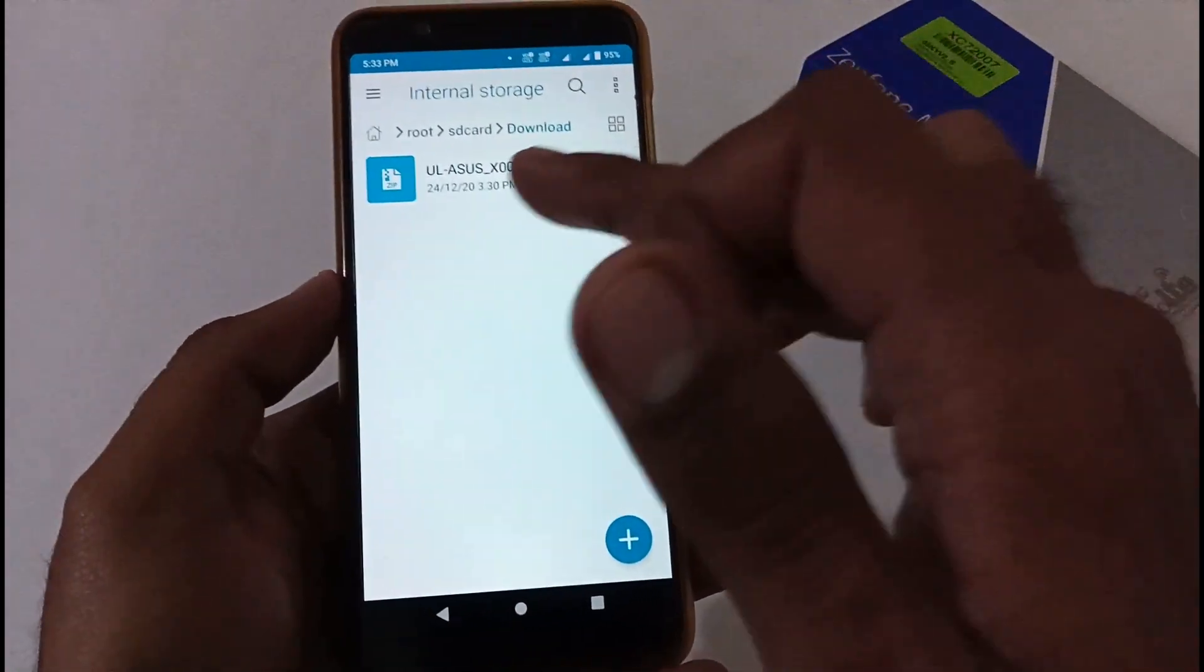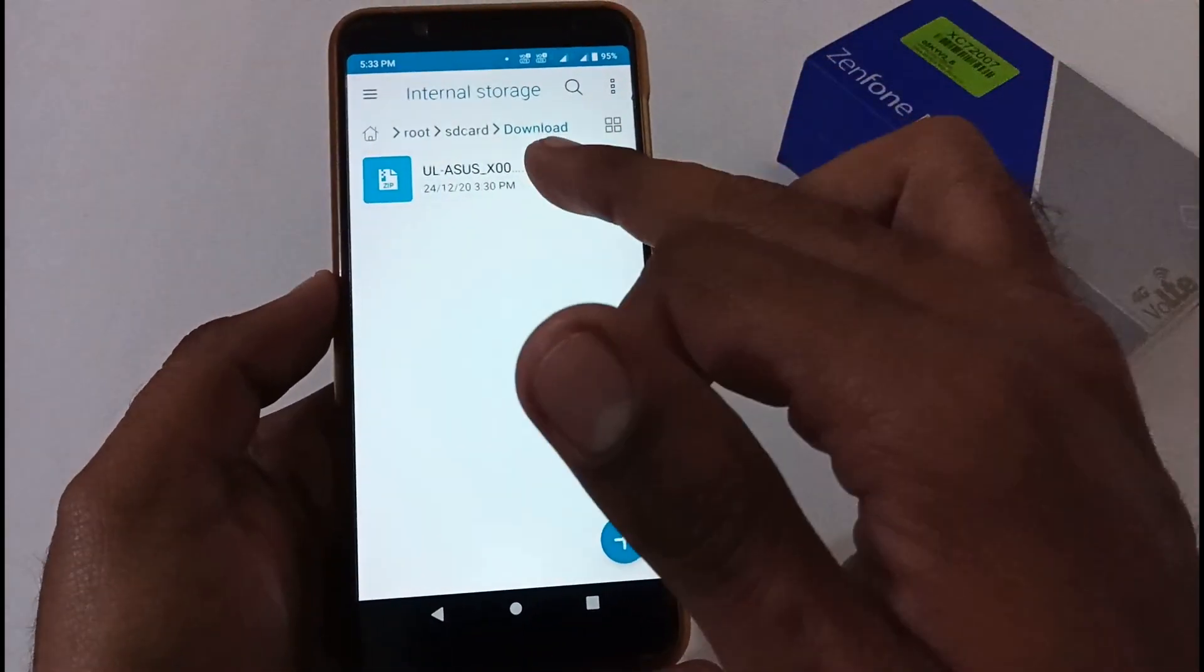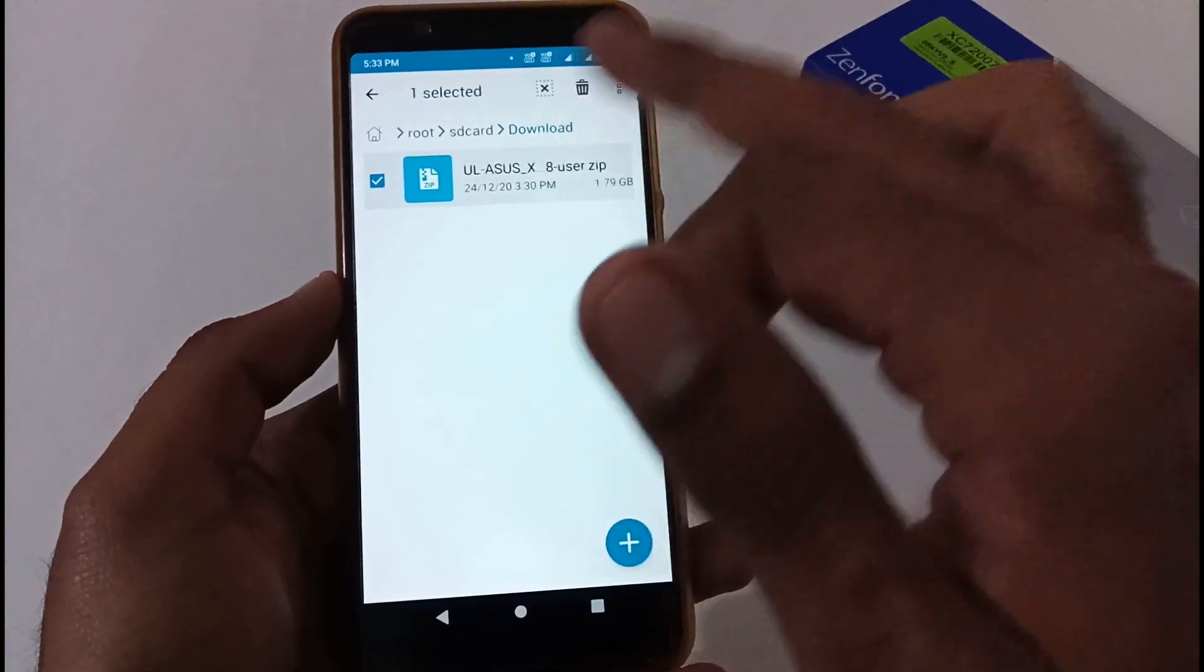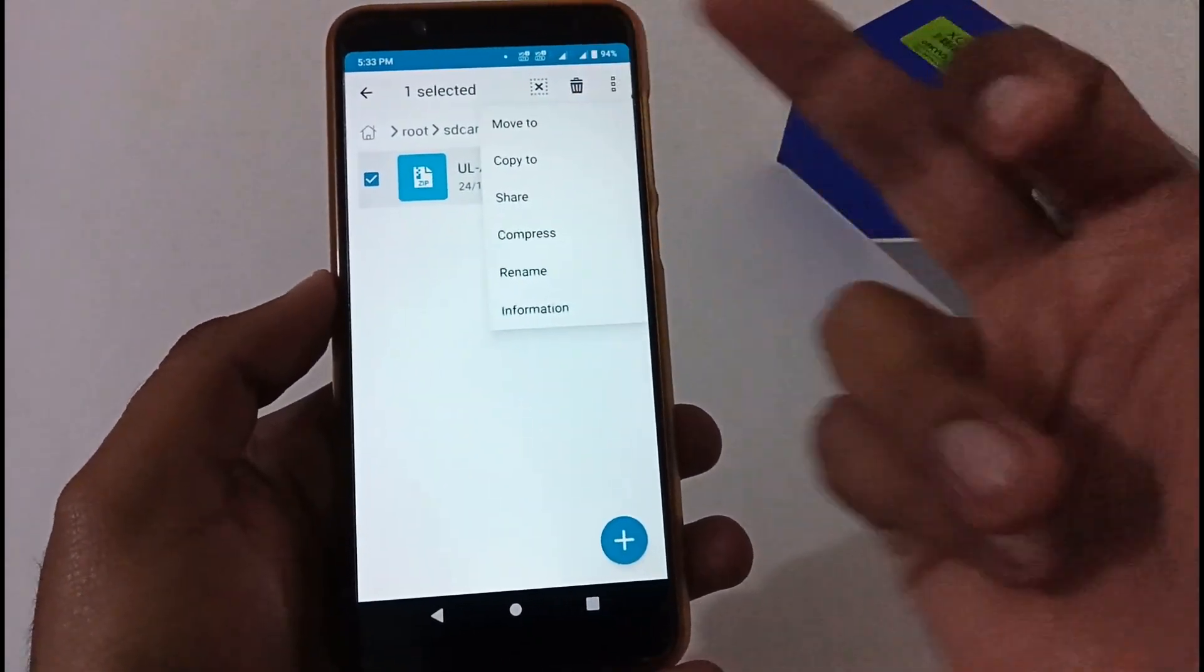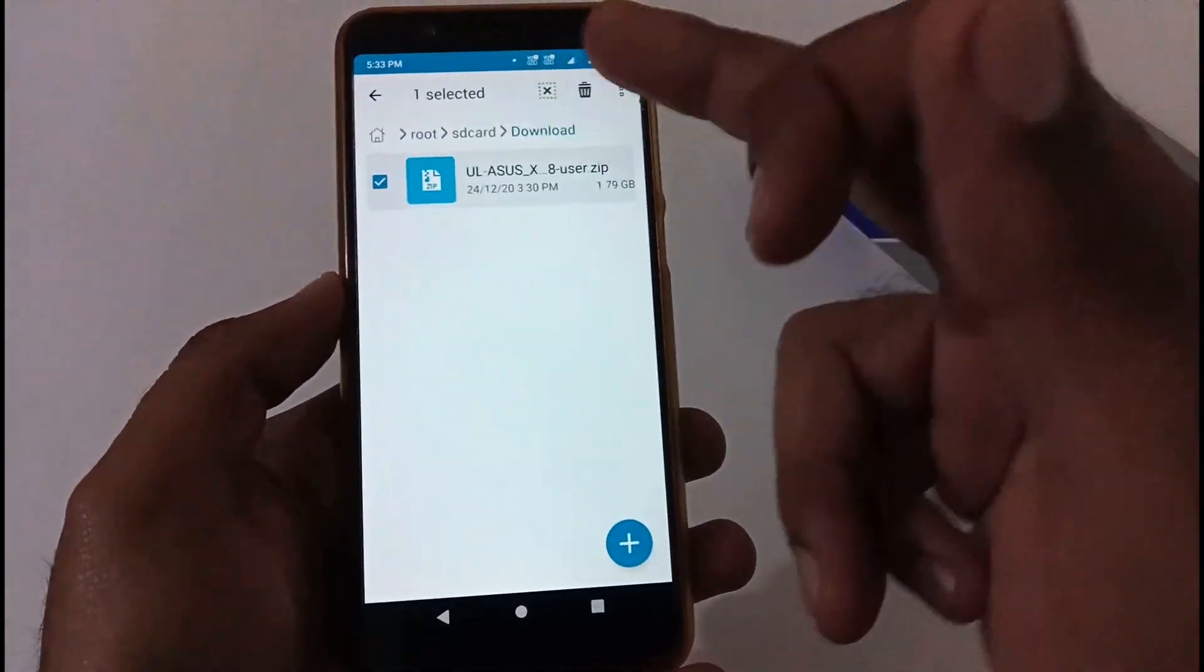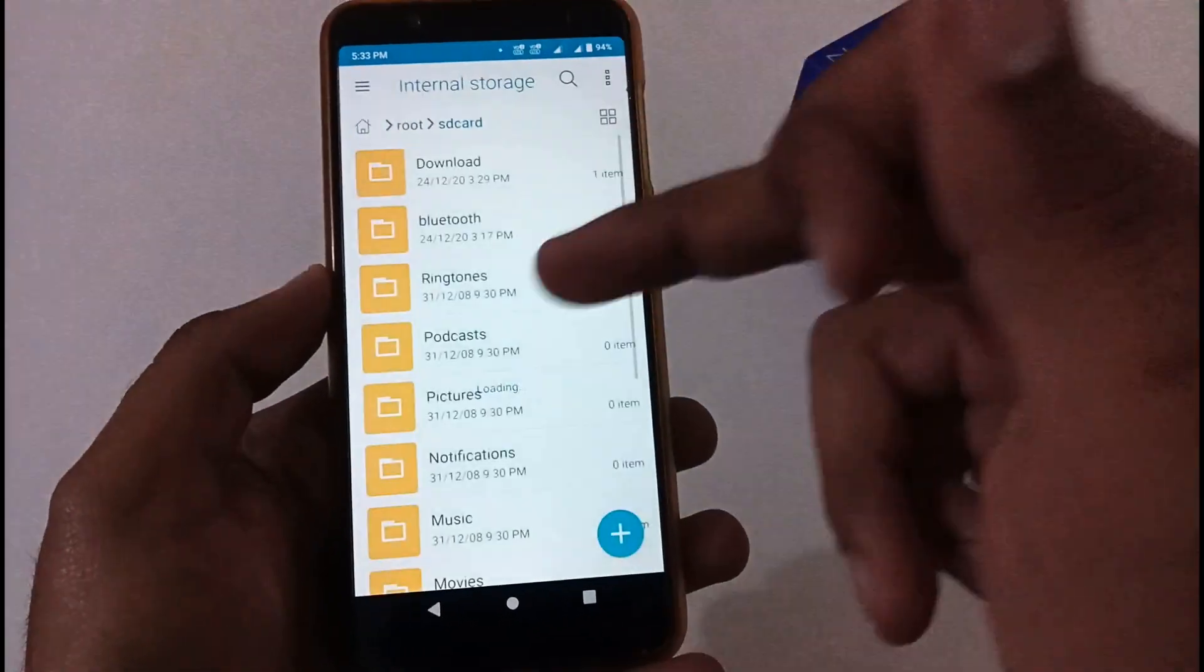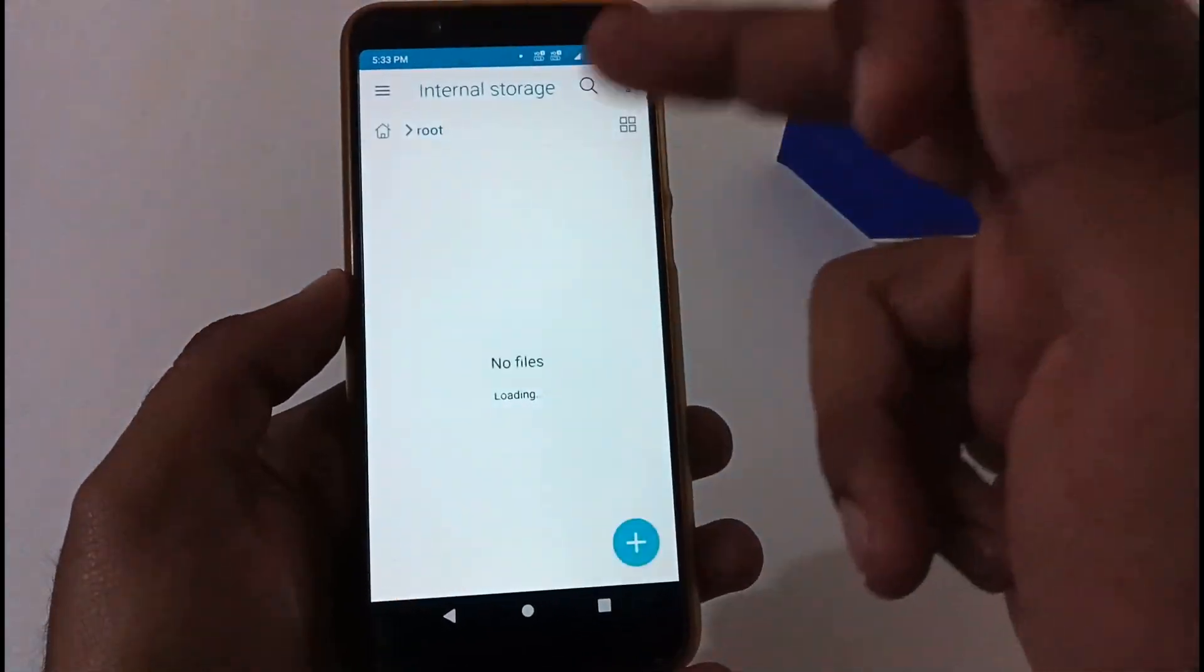It's in my download folder. Afterward you just select this, either copy to or move to the internal storage, which I've already done. Let me show you that as well.